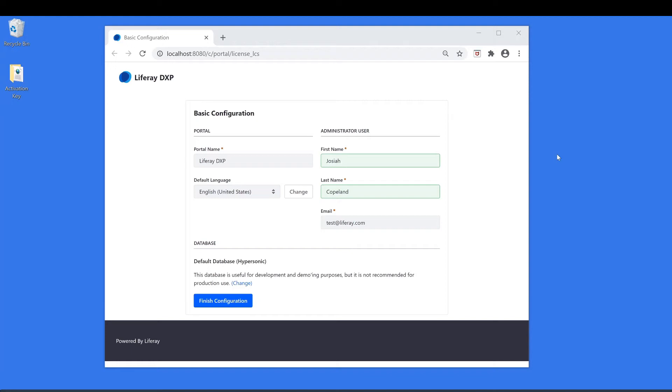Hi everyone, my name is Ike. Today I'm going to be showing you how you can deploy your activation key for your Liferay platform.